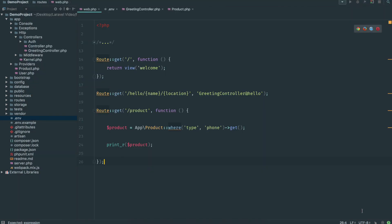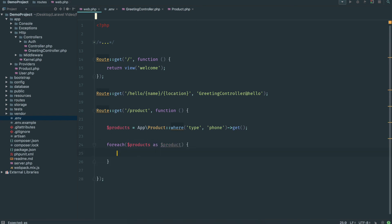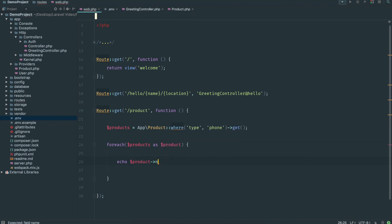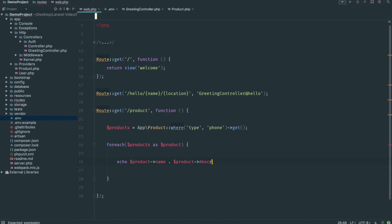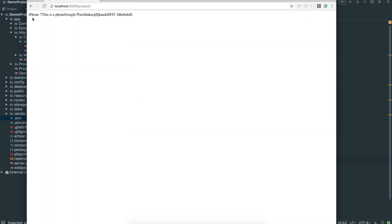Now what about if we want to loop through these? Well this is the same as in normal PHP, just going to do a for each loop. So for each product, and this should actually be set to products just to keep it consistent. So for each products as dollar product, and then we're going to echo out dollar product name and then dollar product description.